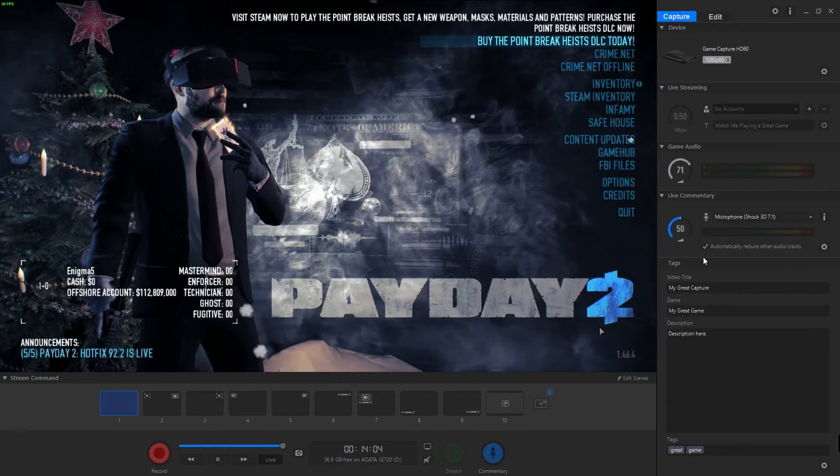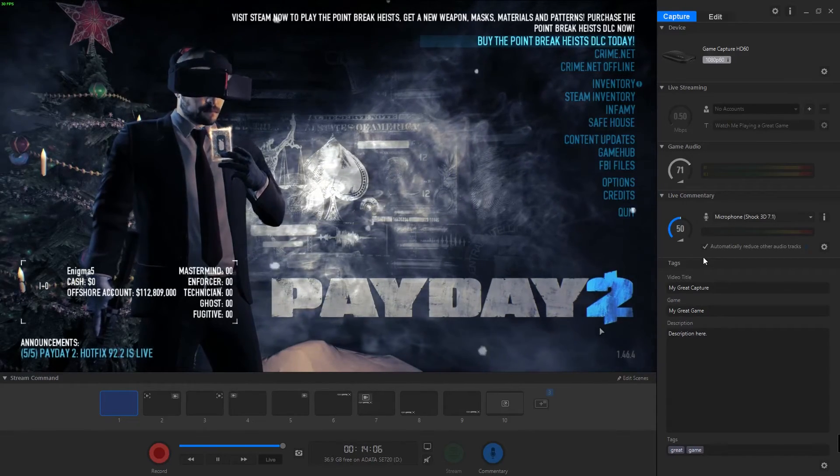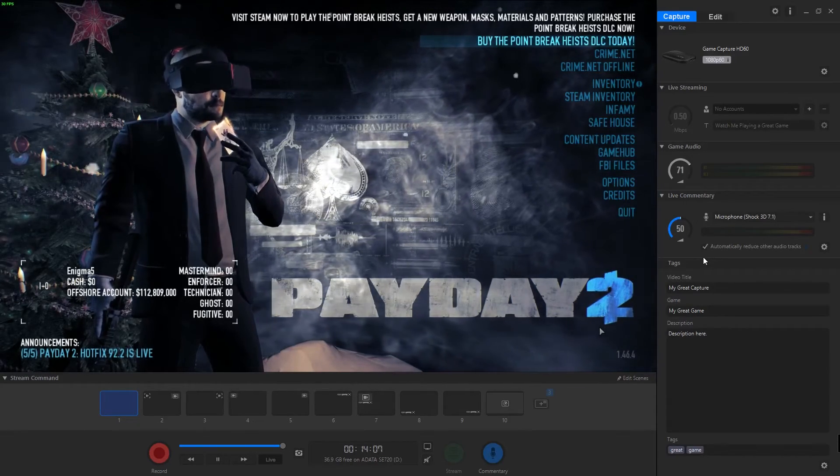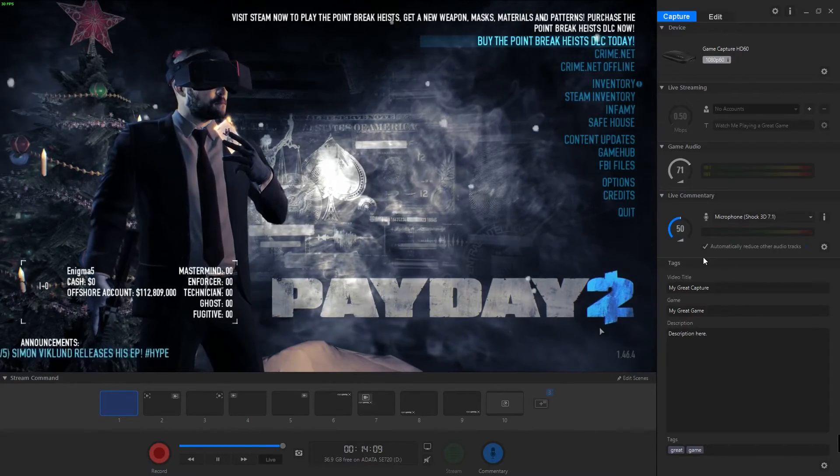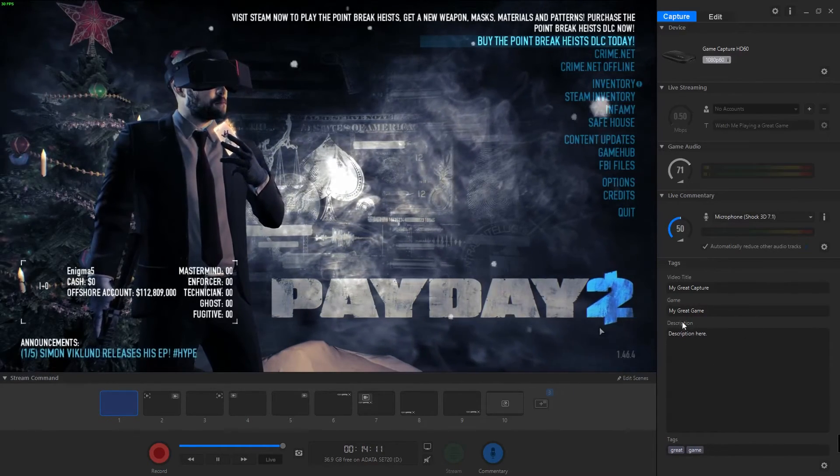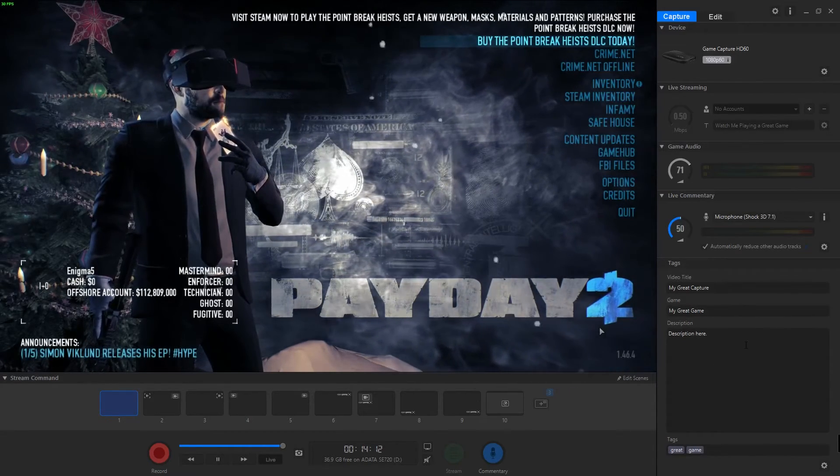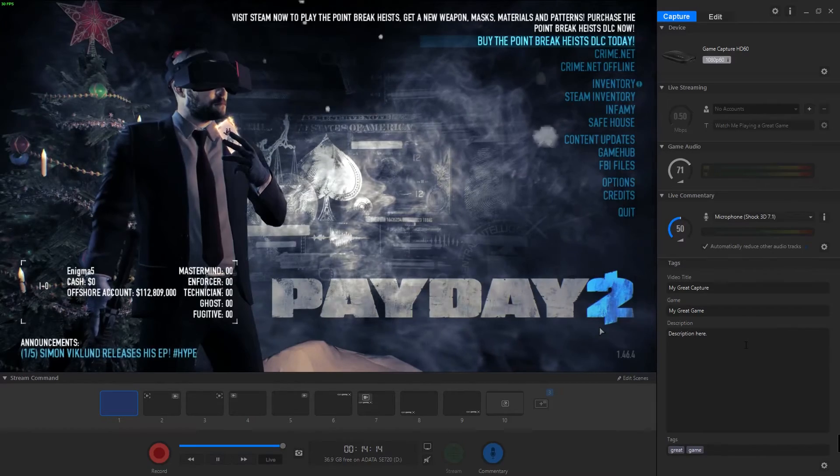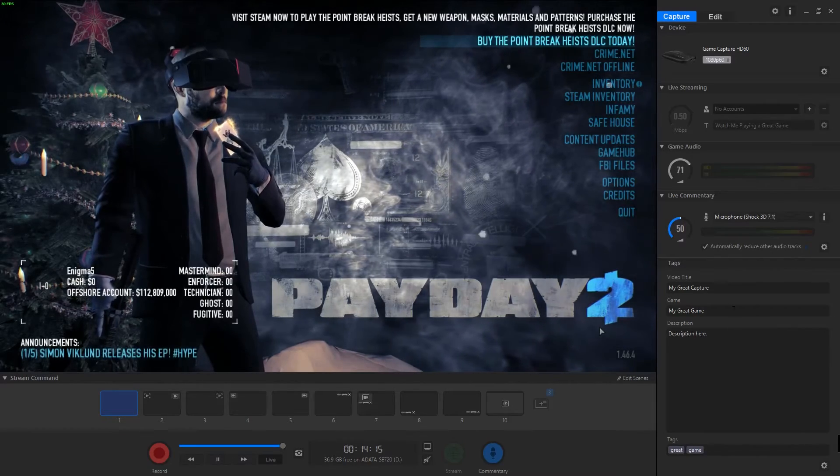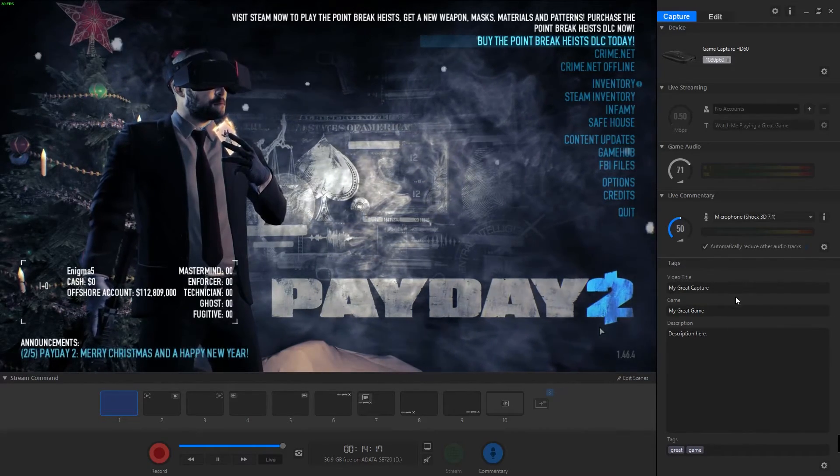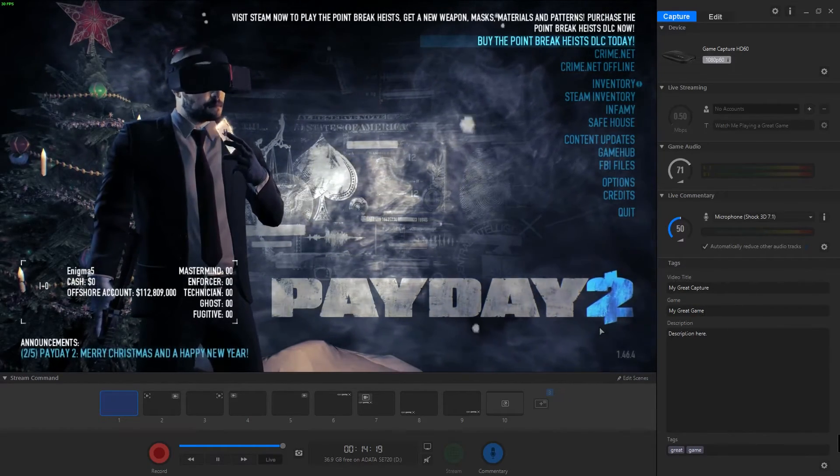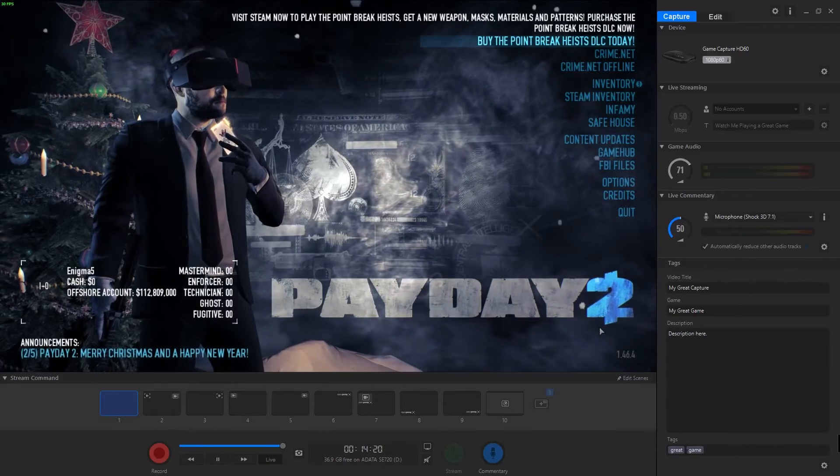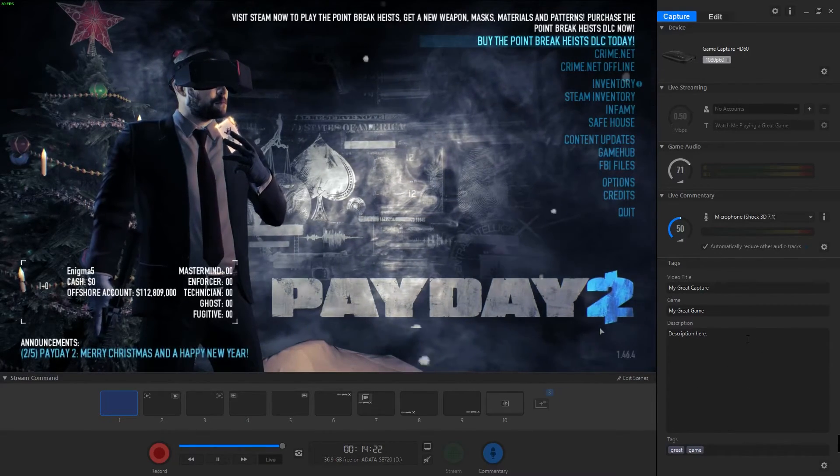This allows me to do that and I don't have to do it in post either. I can record right on the spot as I'm going through, which is nice. Down here this is your tags and all your information for your videos. If I was going to record right now, my video title would be 'my great game capture,' the game I'm playing. You can put a description and tags.